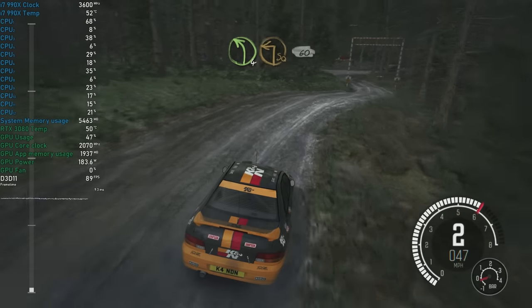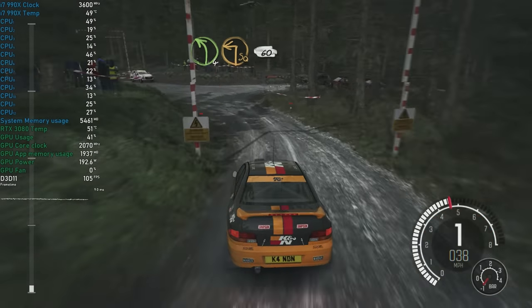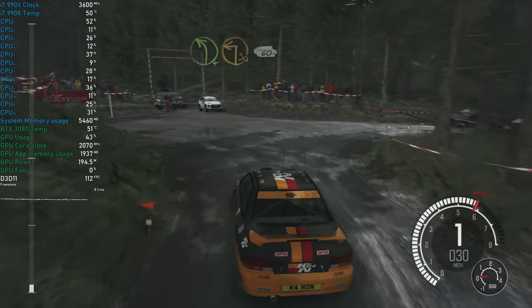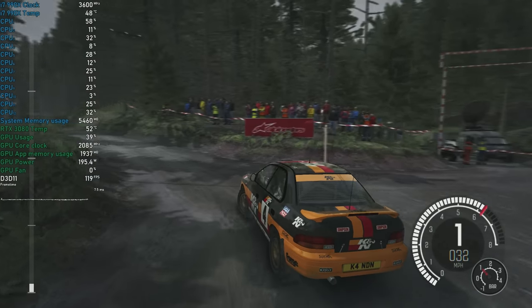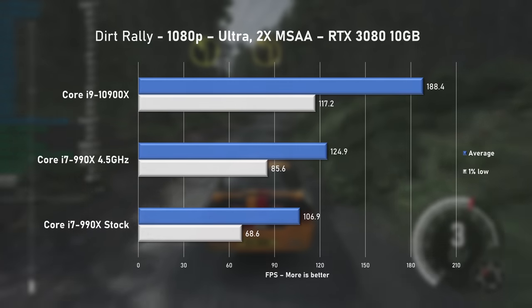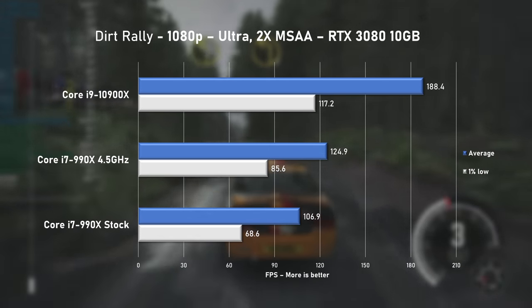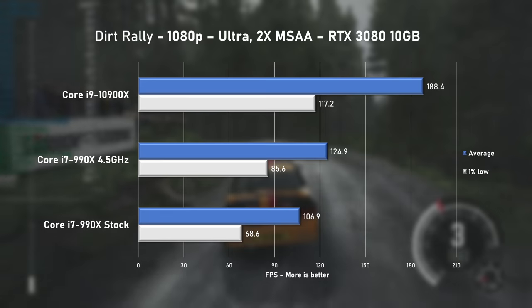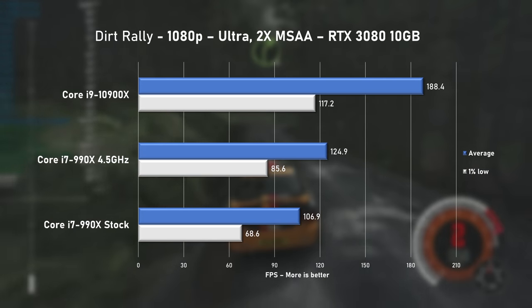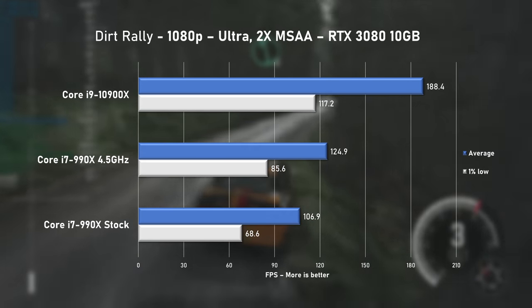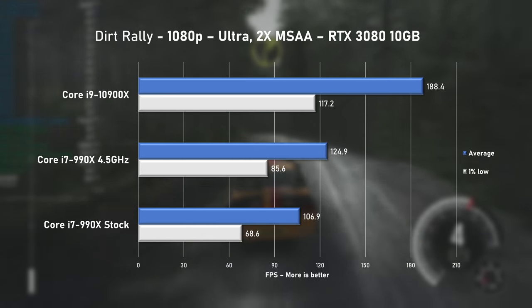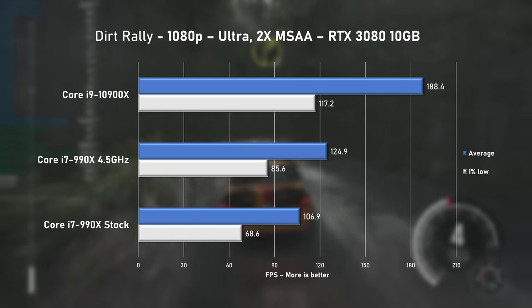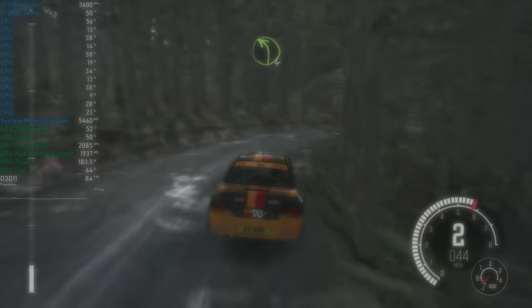Next up, Dirt Rally. 990X was not hard at work with much lower overall utilization than previous two games. Ultra preset with two times MSAA resulted in 106.9FPS on average when running stock. Nice, but then almost 17% faster when overclocked. 10900X keeping a 50% lead.